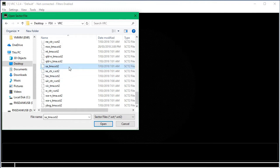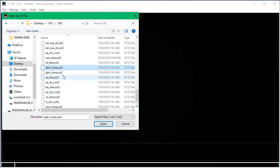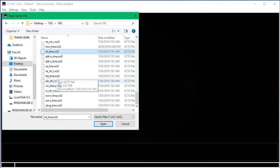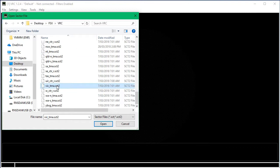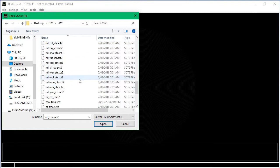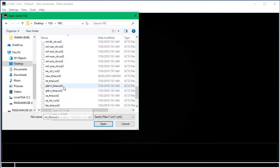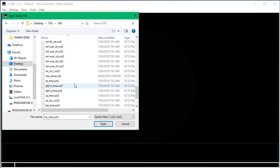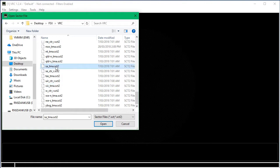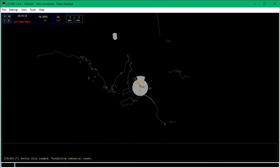If you wanted to do Brisbane, you can do Queensland South. Cairns is Queensland North, Darwin for Northern Territory, and so on. You've got Victoria right here. The other ones are used for center controllers. So if you're going to do tower, ground, or approach, just use these ones. I'm going to click the SA Sector 2 file.